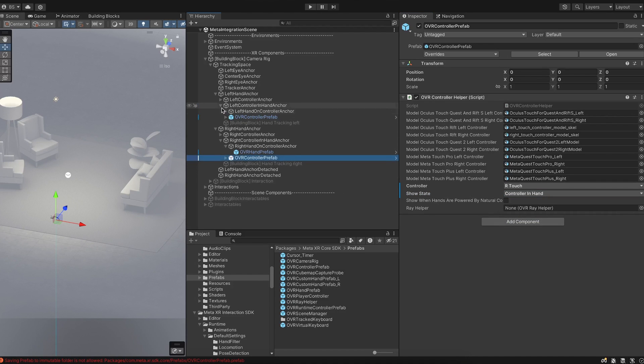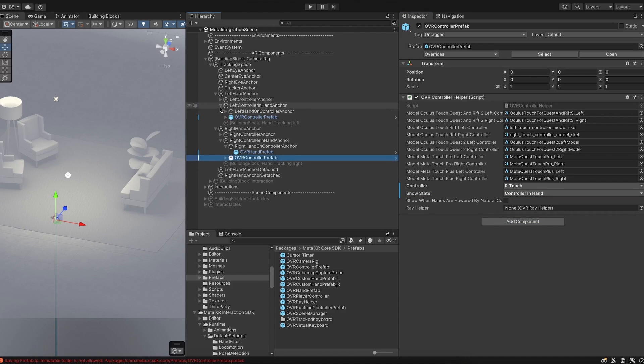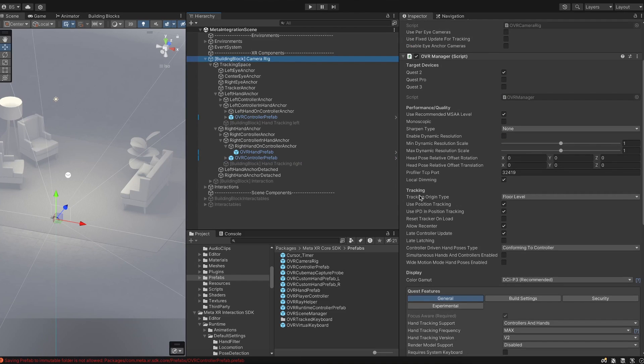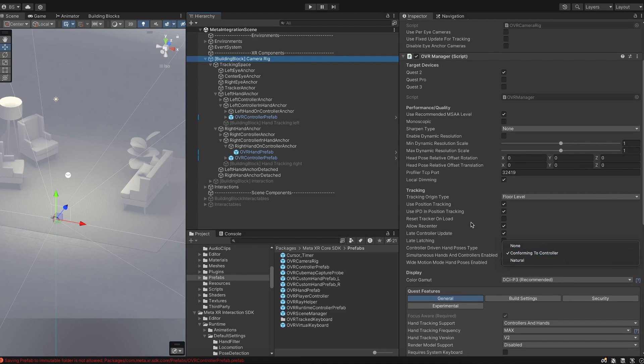Head over to Camera Rig, then OVR Manager, then Tracking. There's a new enum here called Controller Driven Pose Type — select that and set it to Conforming With Controller.